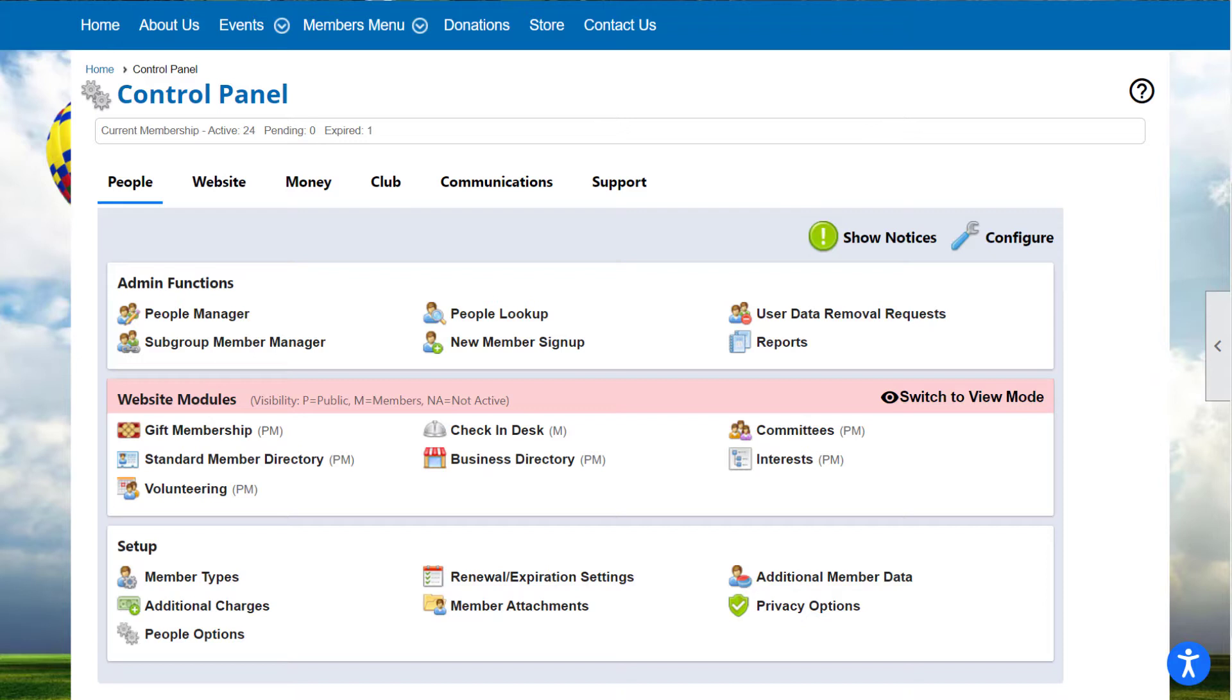The Website Modules section includes all the built-in Club Express functions to configure in that category. These are features built into your website that your members and, optionally, the public will use, such as your event calendar to register for events. Website Modules have a User or View side and an Admin side. We'll explain more about this in a moment.